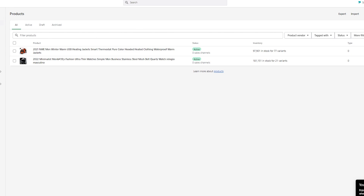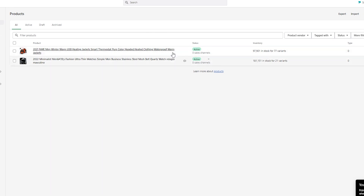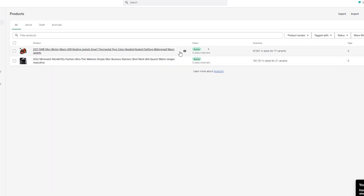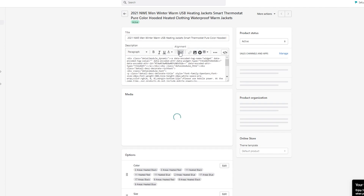Once you're at your active store, the first thing you're going to want to do is go to your products. Once you're at your products, go on any single one of them — for example, I'm going to go on these jackets. I'll just wait for it to load up.